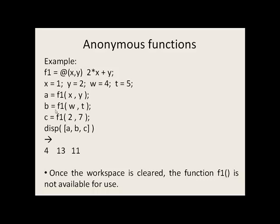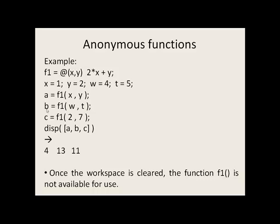We call up f1 a second time, and now we're passing the values of w and t into x and y. So x gets the value of 4, y gets the value of 5. So 2 times 4 plus 5 makes 13. This is what's returned to the location where the function is called and stored in b. So b gets the value of 13 and then displayed on the screen.